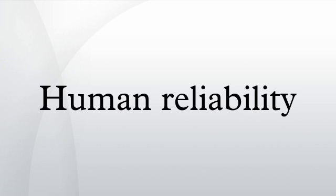Human reliability is very important due to the contributions of humans to the resilience of systems and to possible adverse consequences of human errors or oversights, especially when the human is a crucial part of large socio-technical systems as is common today.